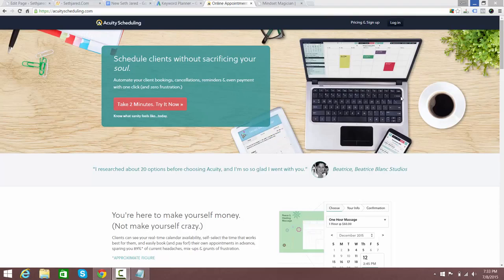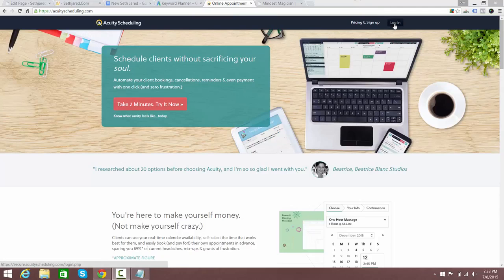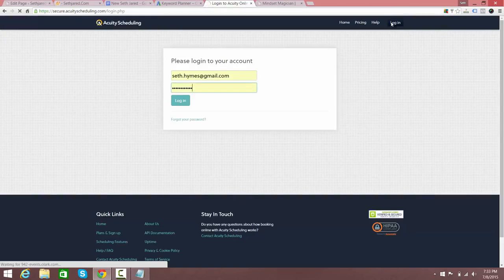There's also Calendly and a ton of other scheduling services, but out of all the ones I researched, Acuity is the only one that actually takes payments as well as scheduling. That's super important because it simplifies things — you can specify appointments where a person can't make the appointment unless they pay, which is amazing.